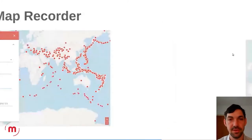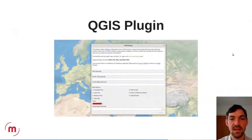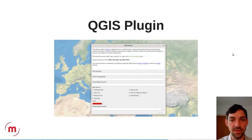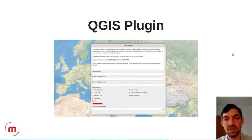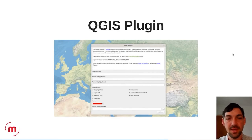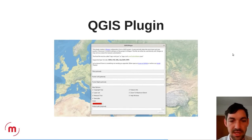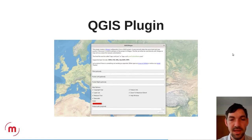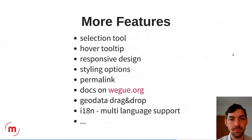There is also a QGIS plugin which helps you create an initial configuration file, making it even easier to get started. You load all the layers you would like to have into QGIS, provide some basic information and the modules you would like to activate, and then it creates a configuration file for you.